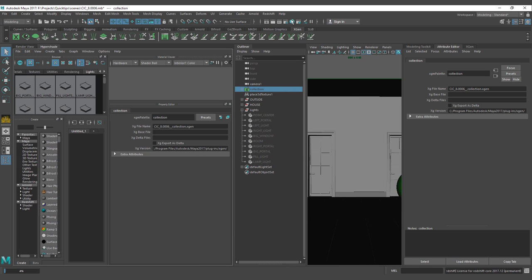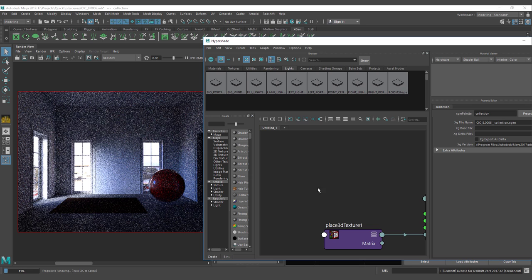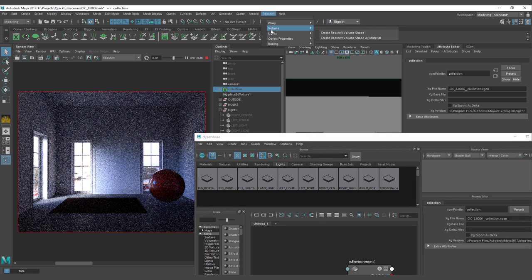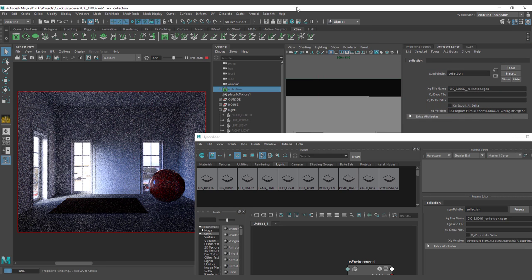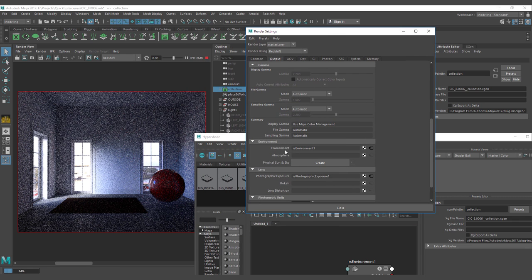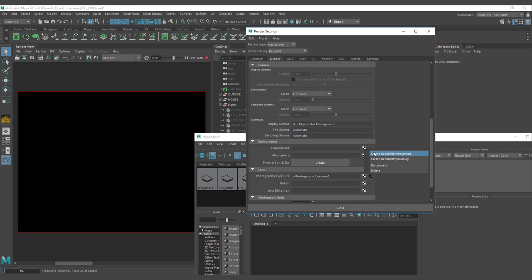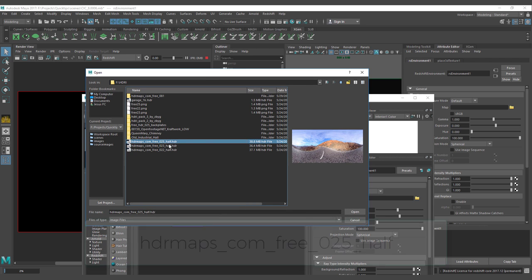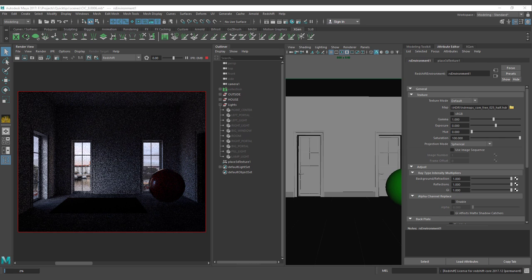Let me show you the actual interiors. For the environment light, you should not use a dome light — if you use a dome light with Redshift, it's going to add a lot of noise. What you should use instead is go to Render Settings, under Environment, create a Redshift Environment, and look for your textures. I'm going to use a texture from HDRI Haven — HDRI map 325 — as the base for the render.